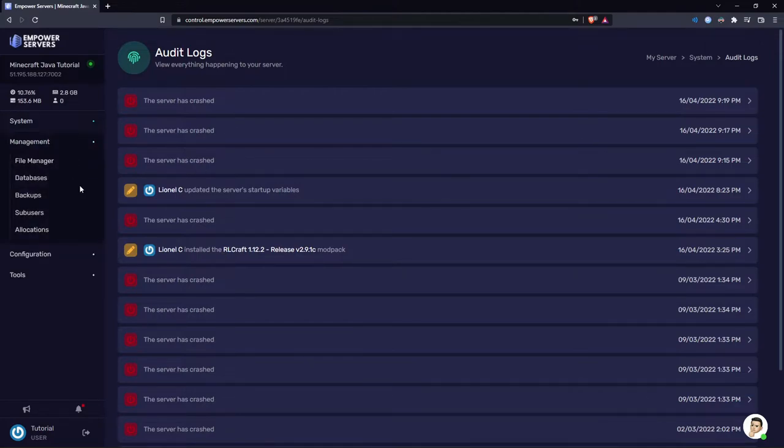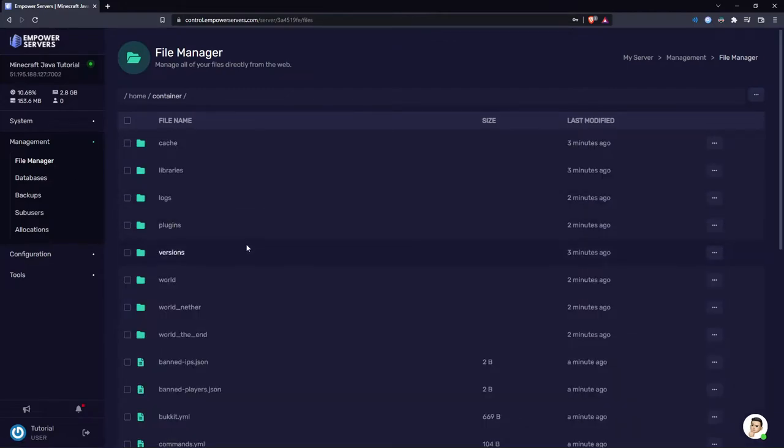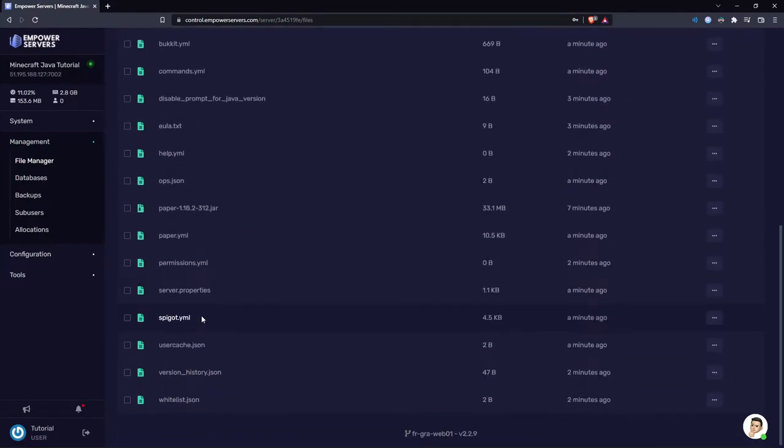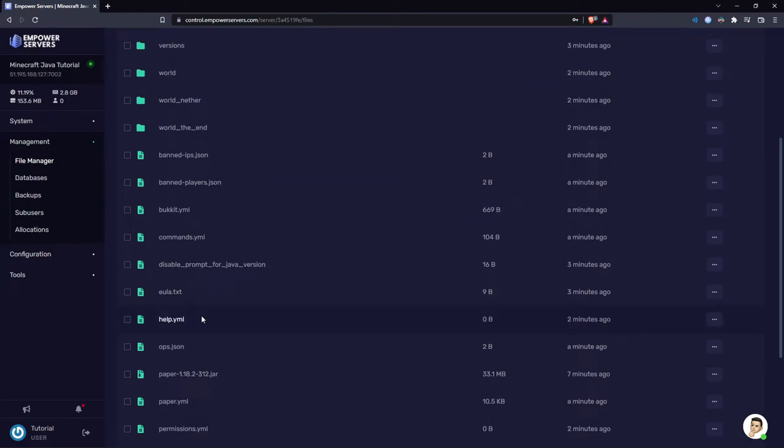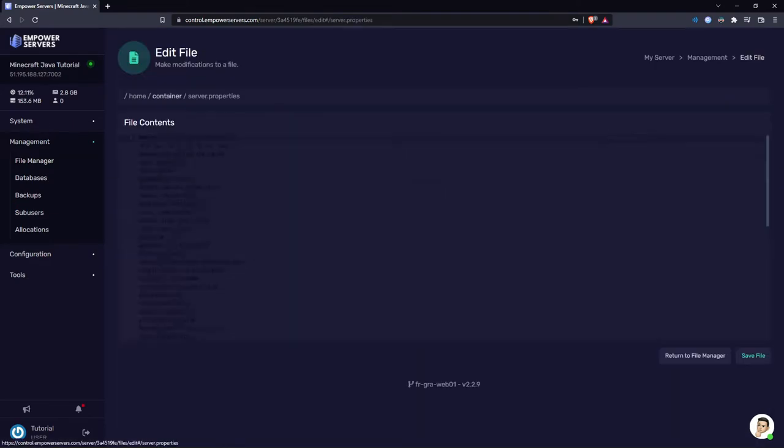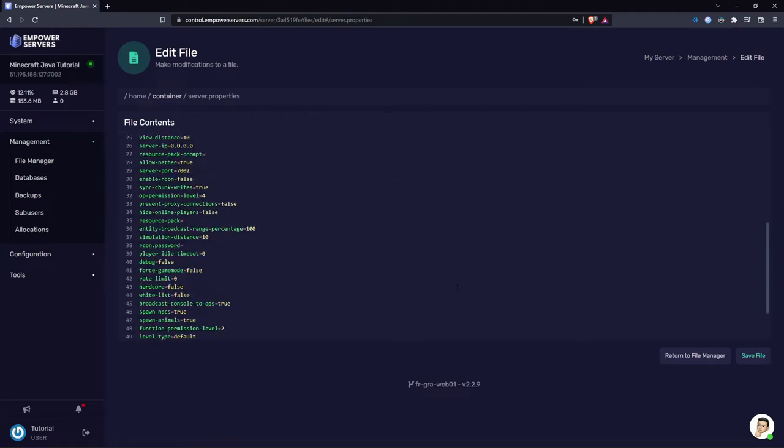Next we'll move to the management tab. In here you've got some pretty important things. You've got the file manager. This will show you all your server files. You'll probably spend a lot of your time in here, for example editing config files such as the server.properties.